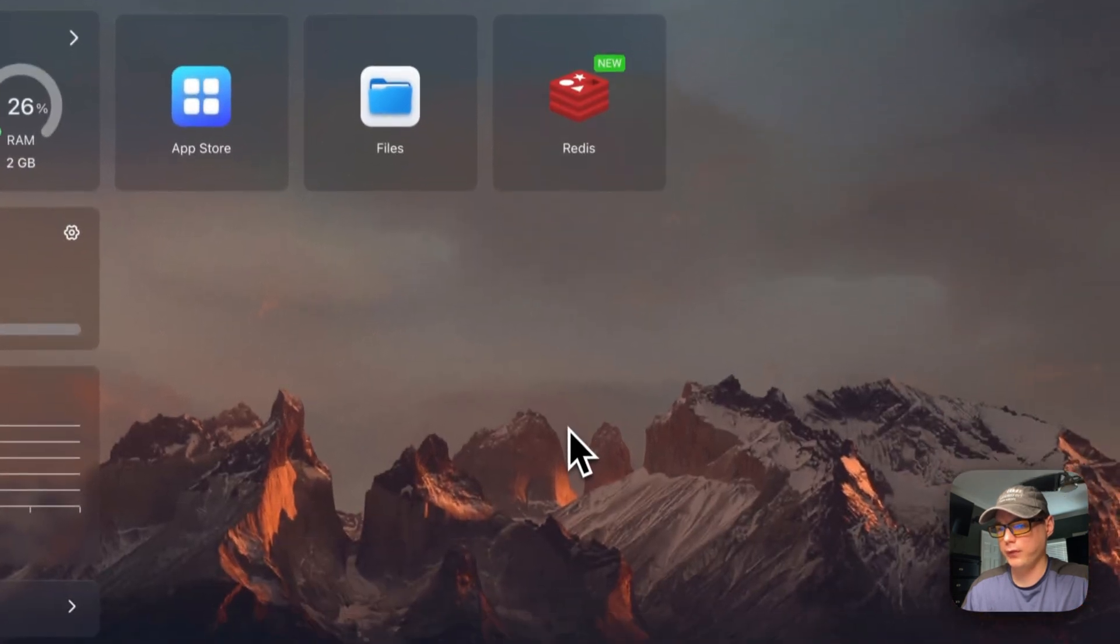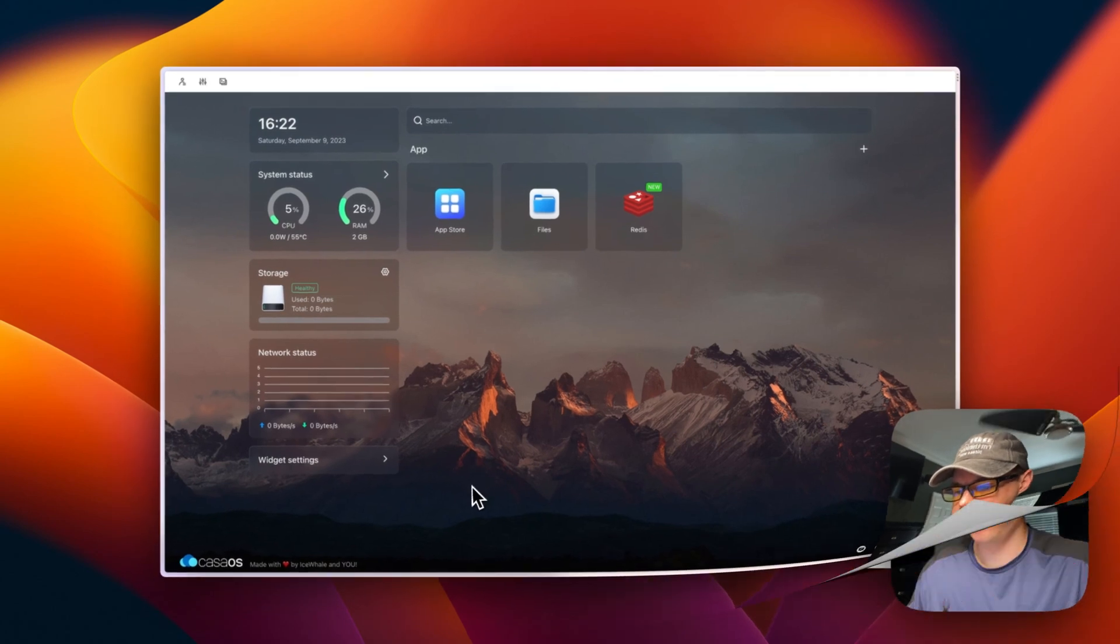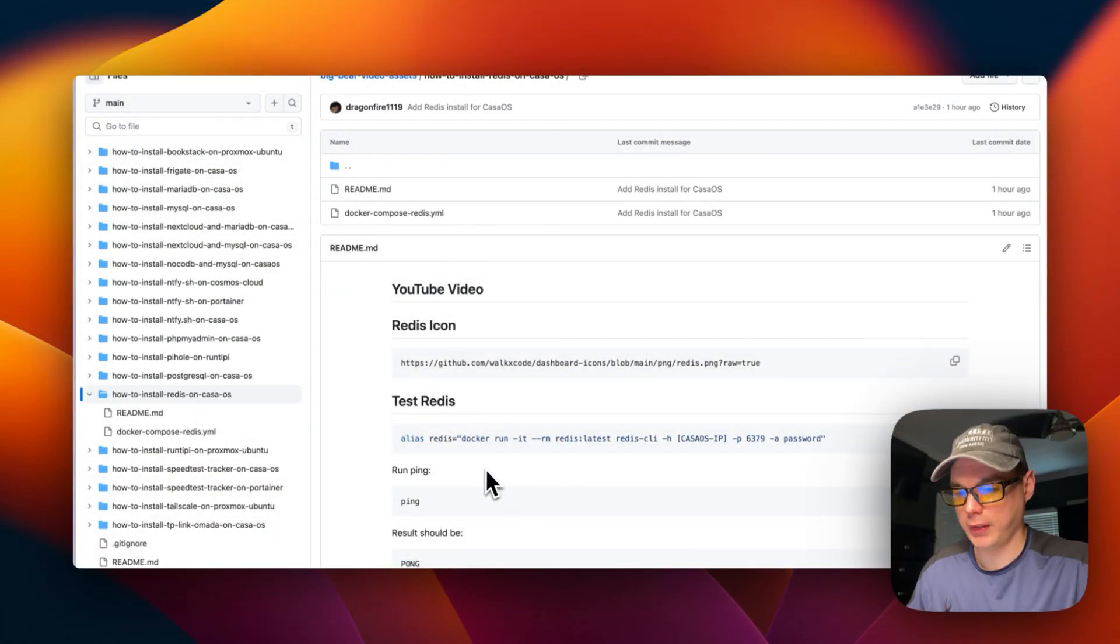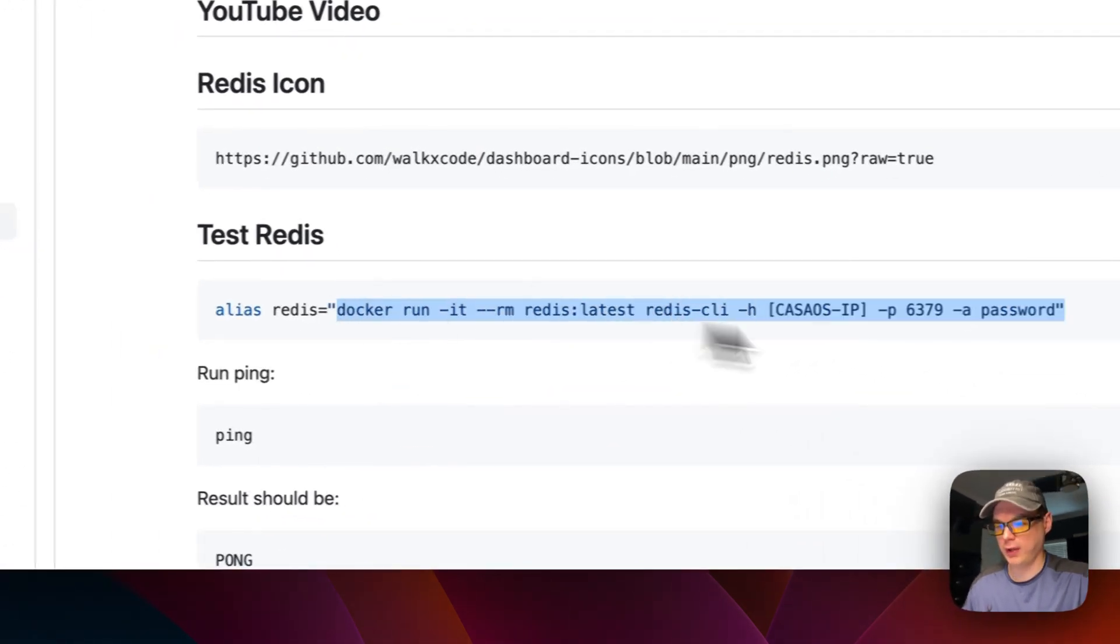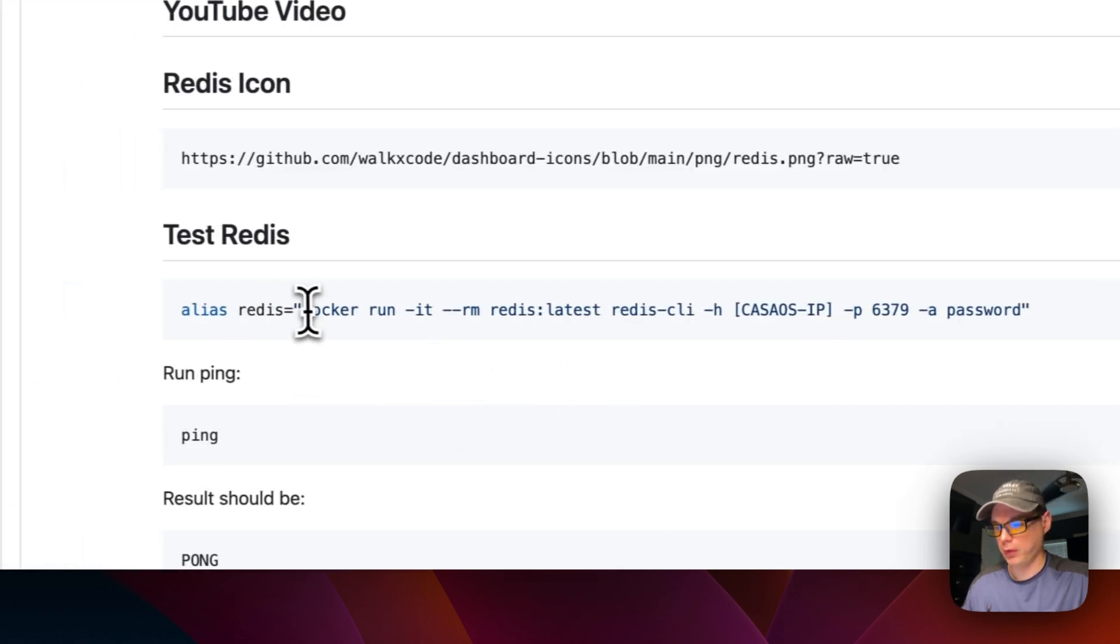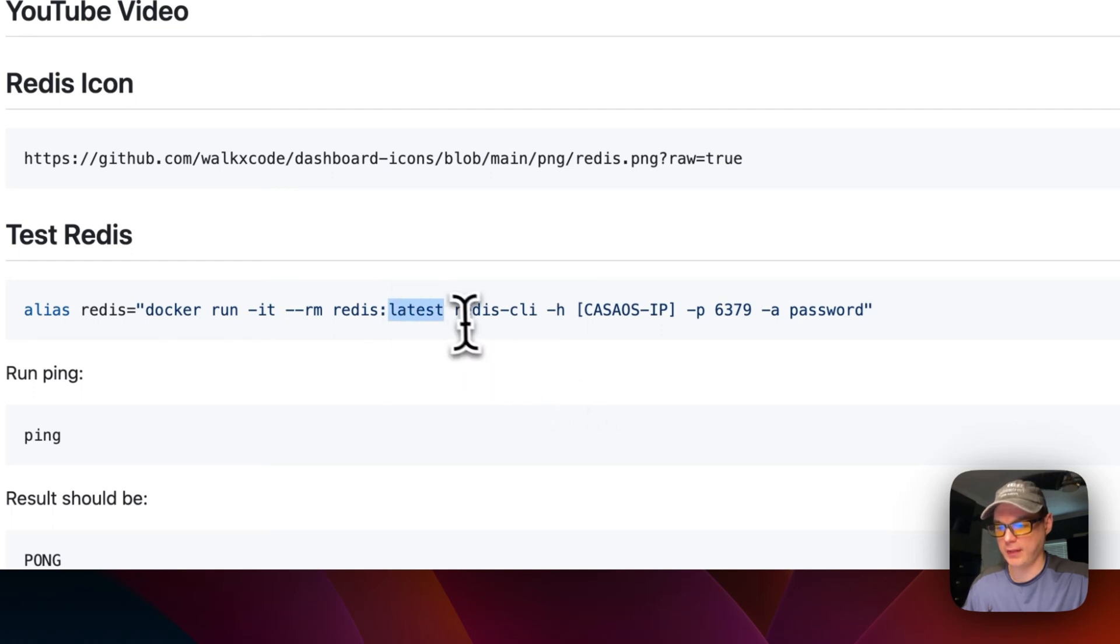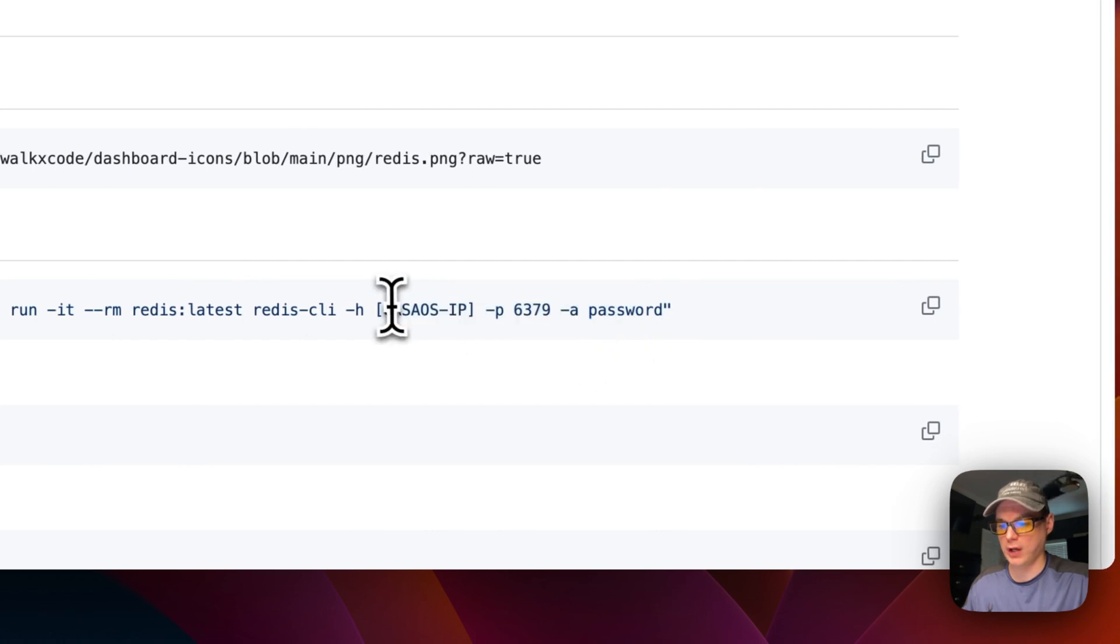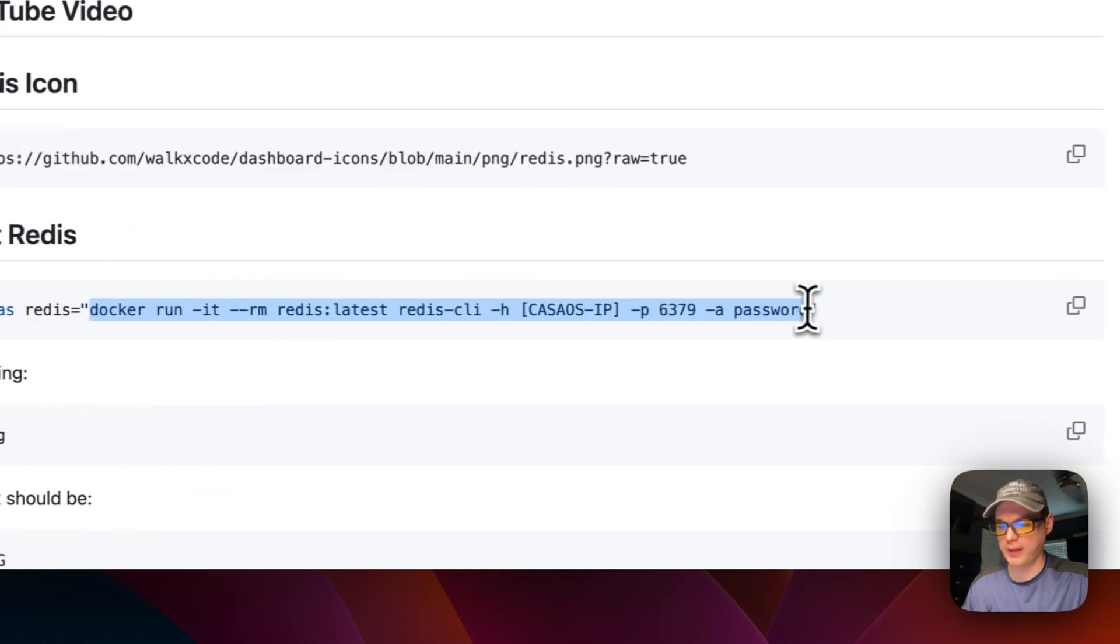So next we're going to get to testing the Redis installation. So now we're going to start up a Docker container temporarily, and then once it stops running we're going to just shut it down. So it's going to run the Docker container of Redis and then latest tag. And then it's going to run the Redis CLI. It's going to connect to Redis with the CasaOS IP address, the port, and the password. So I'm going to copy this.